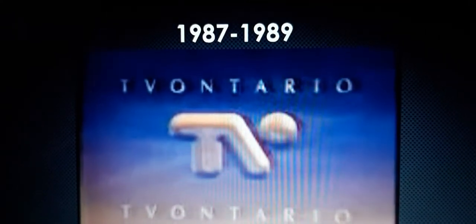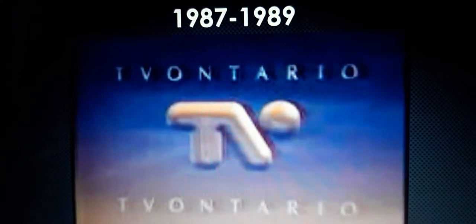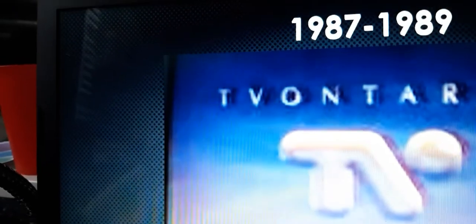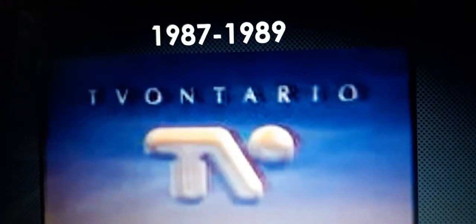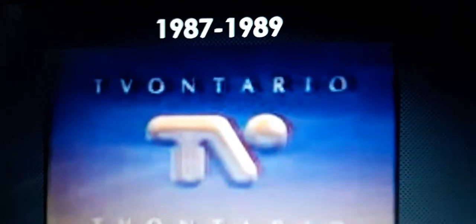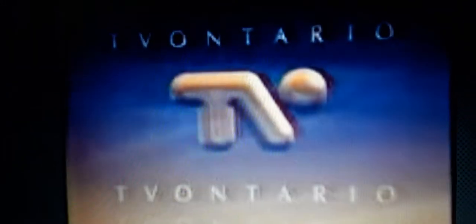1987 to 1989, we have the words T, V, and O in gold. And over here, we have three words that say TV Ontario three times in a row. And it's inside this sky background, which includes the sunset and the night.